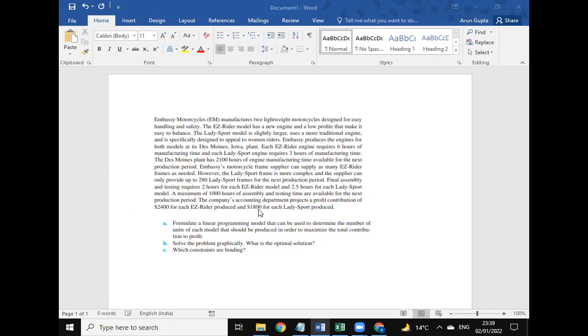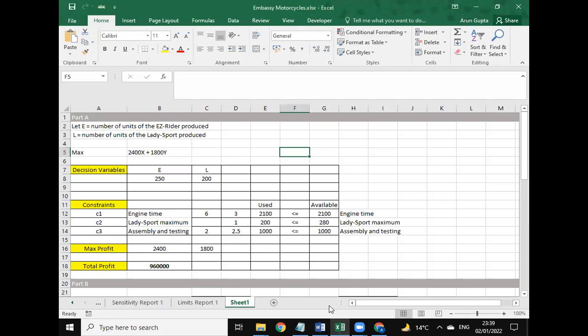Let me explain each. The EZ Rider engine requires six hours, and these are the constant variables they have used. Let me go back to the solution.